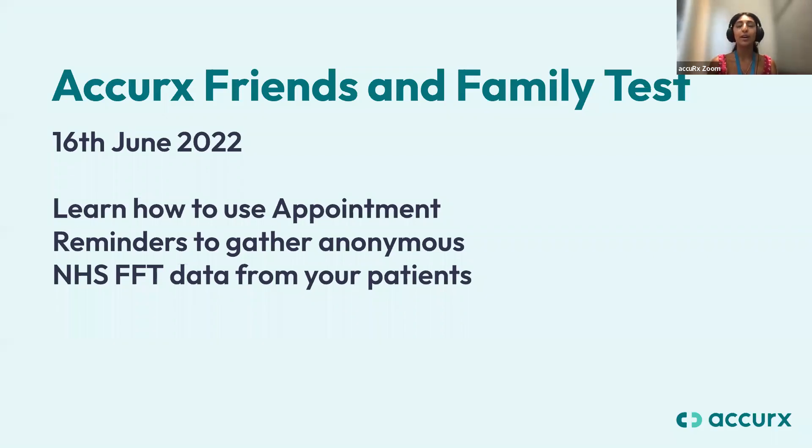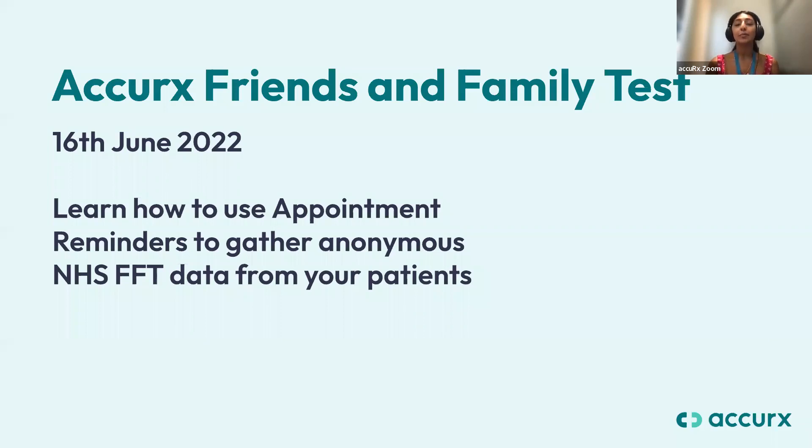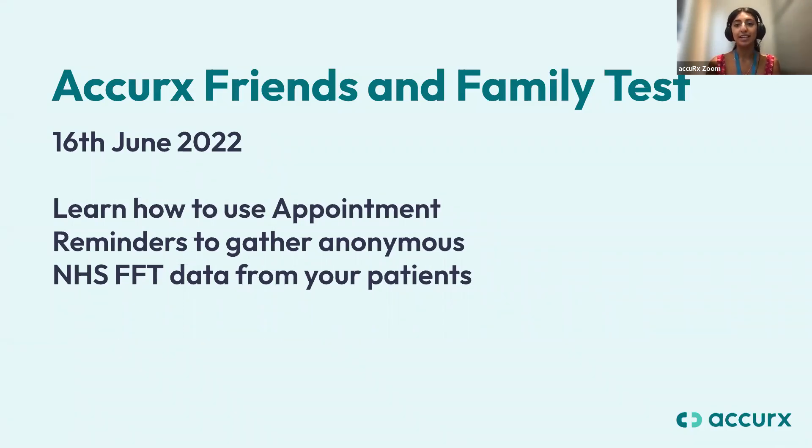We'll get started with our friends and family test webinar now, so thank you all very much for joining us today. My name is Nikita and I'm an implementation specialist at AccuRx.